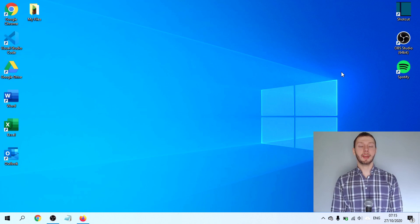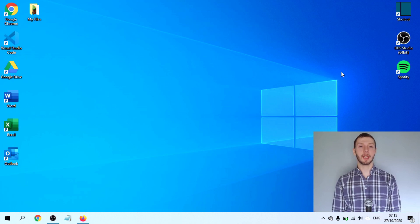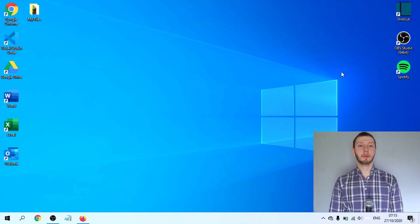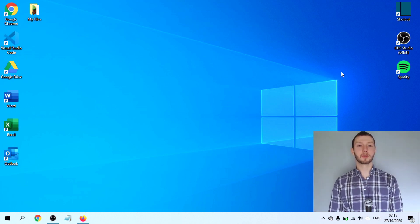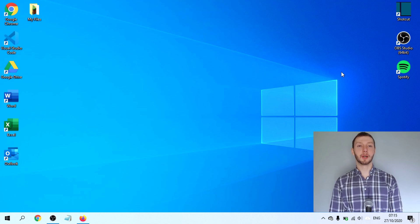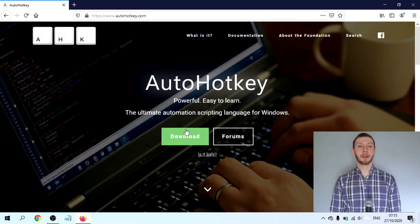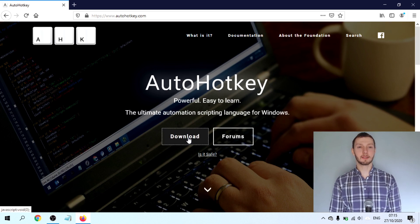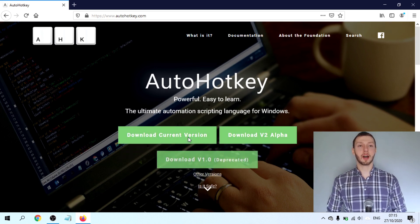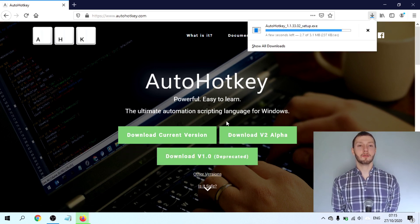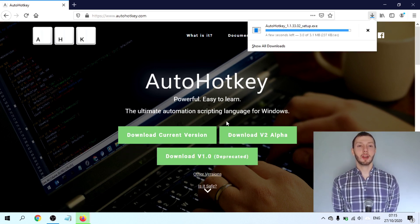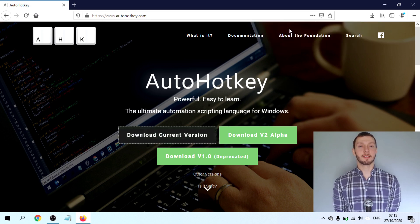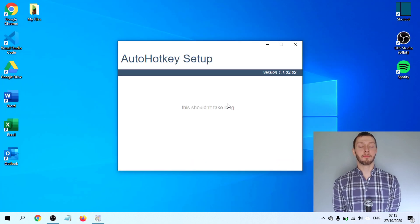In order to remap keys on Windows 10, I use a very specific piece of open source software. It's called AutoHotKey. You can download this piece of software at AutoHotKey.com and once you finish downloading it, you can follow the installation process thereafter.